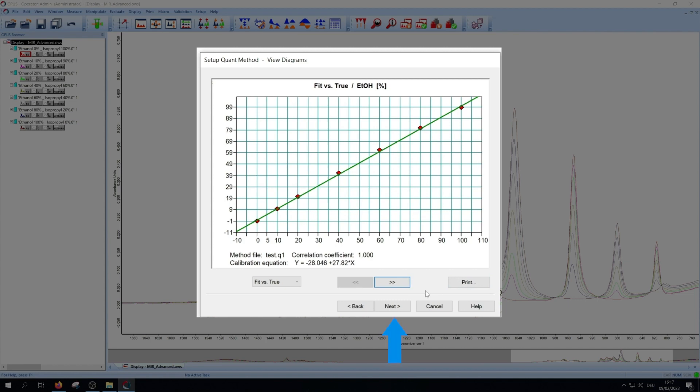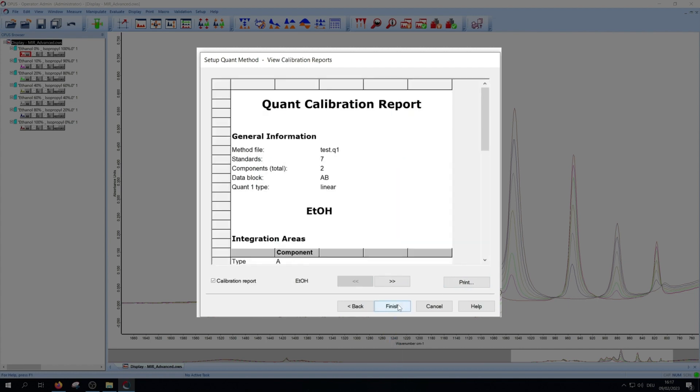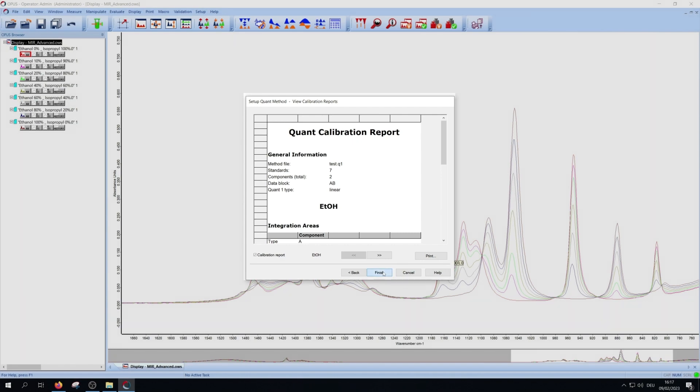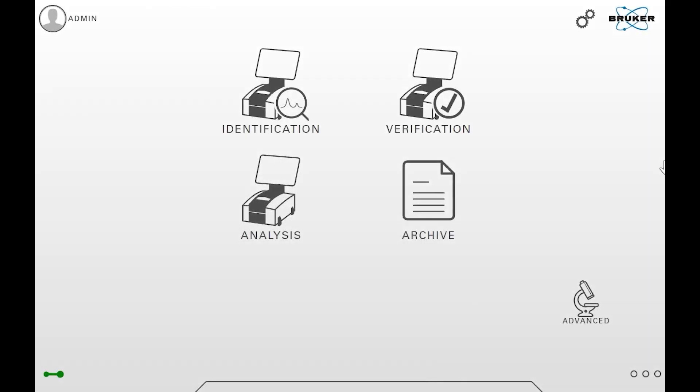Press next for quant calibration report. You can print this as well. Now we're done with the setup. Press finish to close the window. The method is now ready to use.